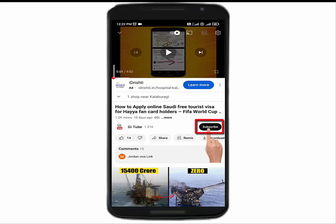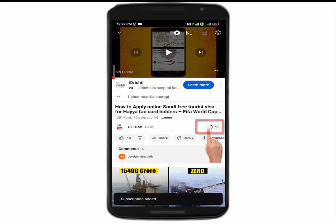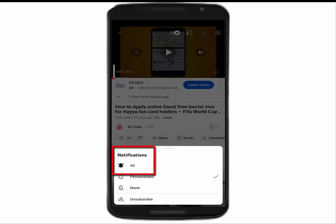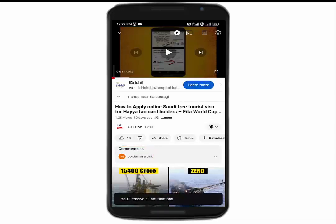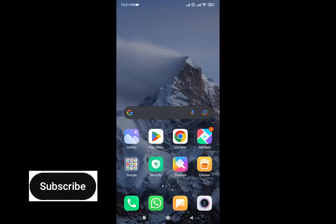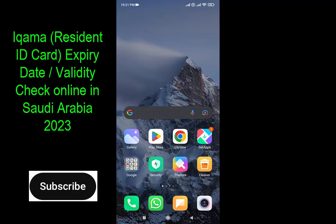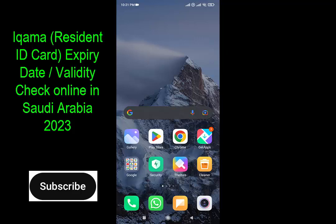Subscribe to JITube channel and click on the bell icon before watching new videos. Hi friends, welcome to my JITube channel. In today's video, I will show you how to check your Iqama or resident ID card expiry date validity in Saudi Arabia 2023. So before going to start this video, if you are not subscribed to my channel, please click on subscribe. So let's start the video.